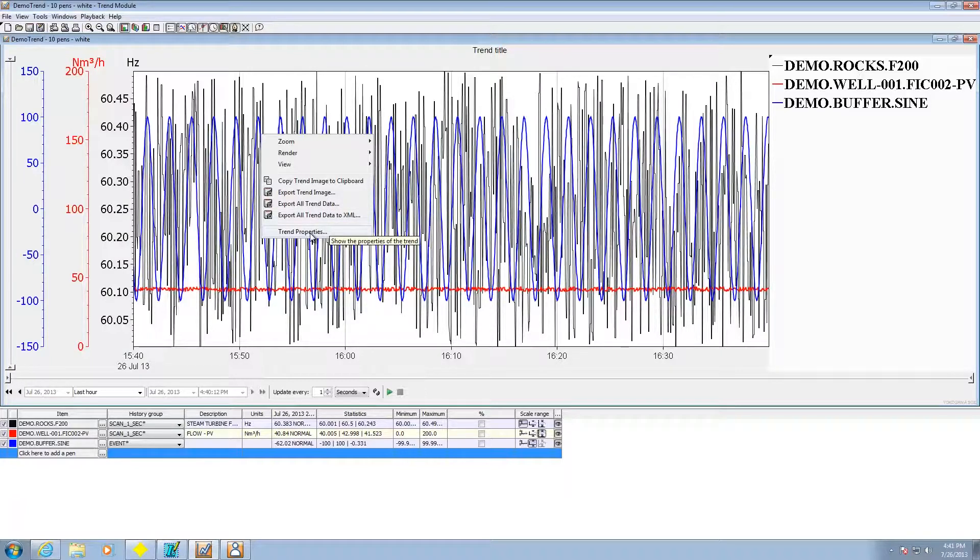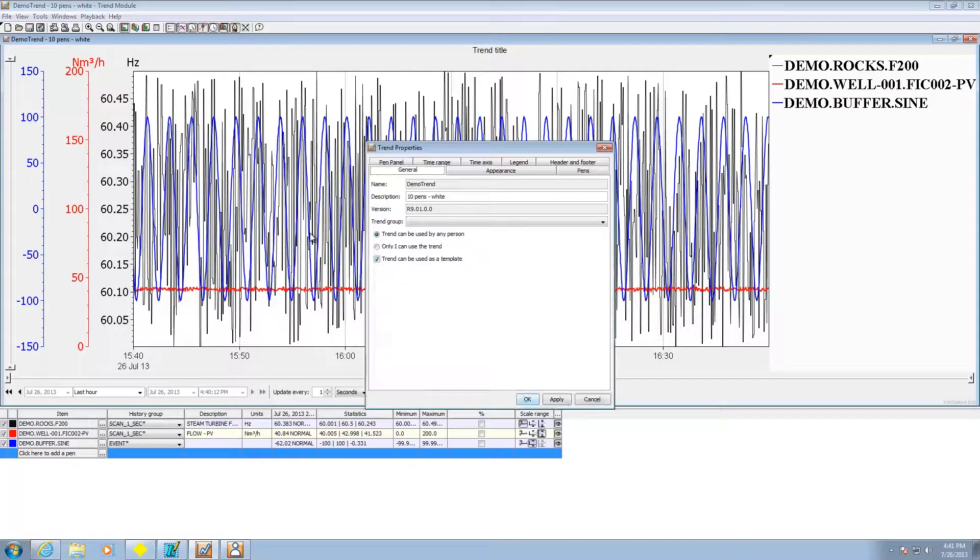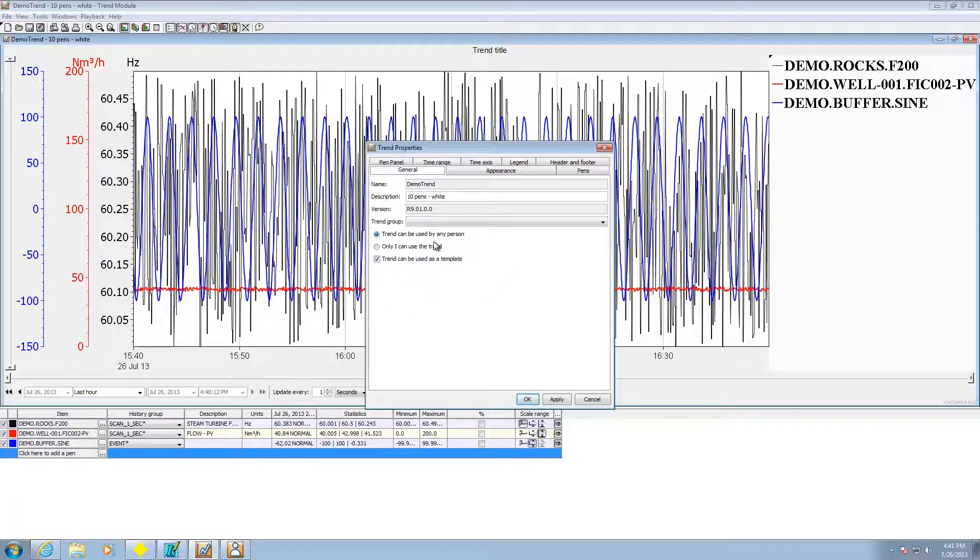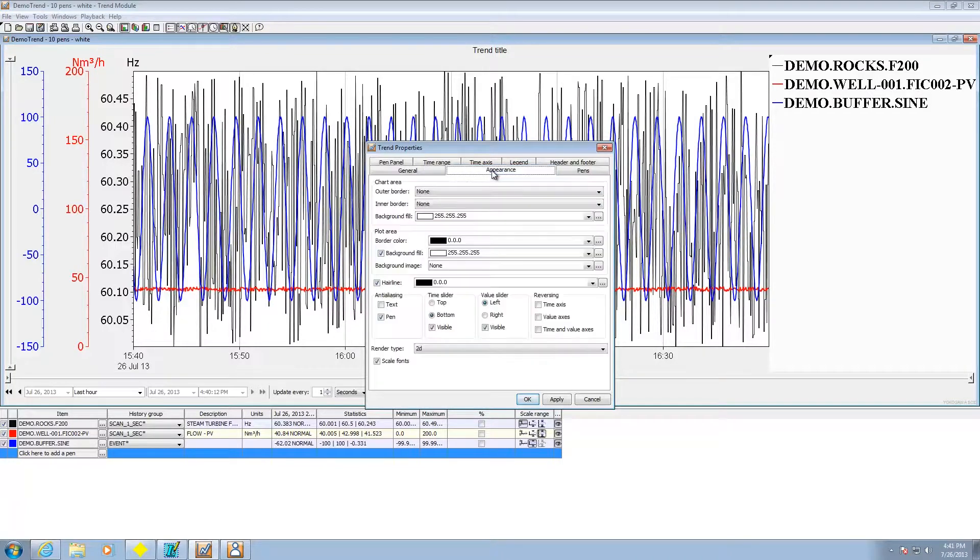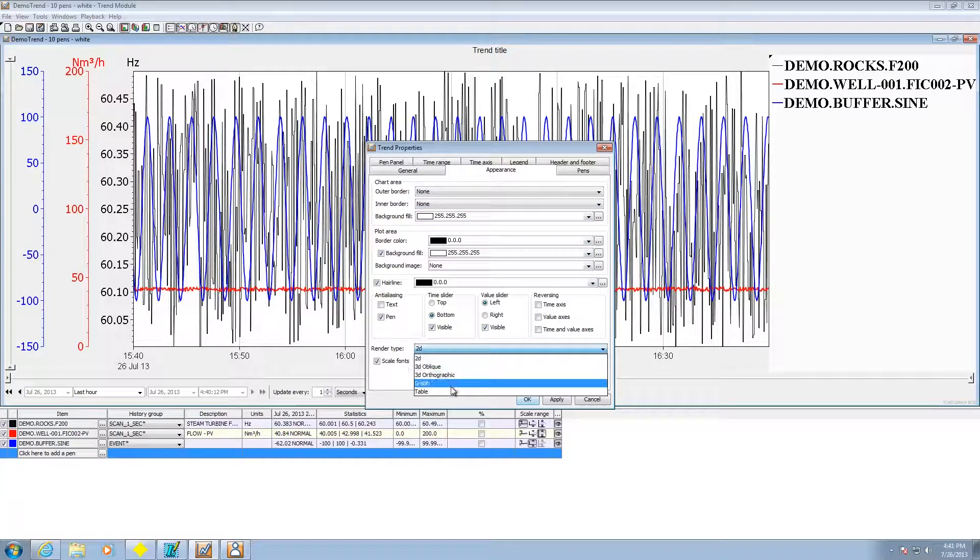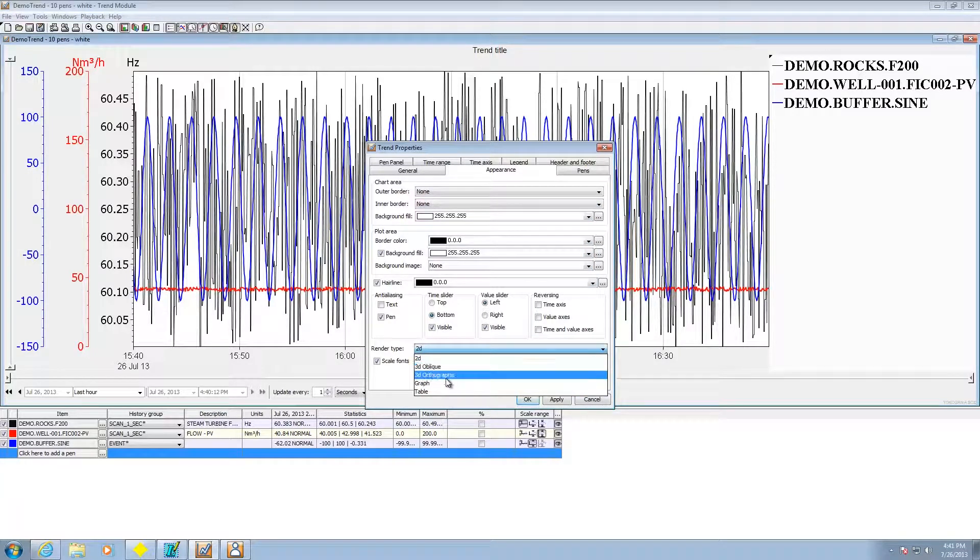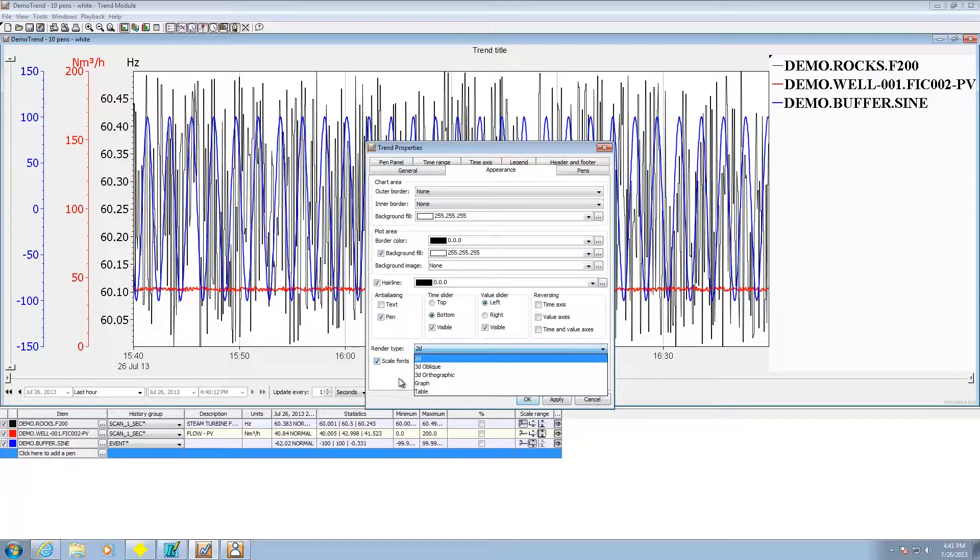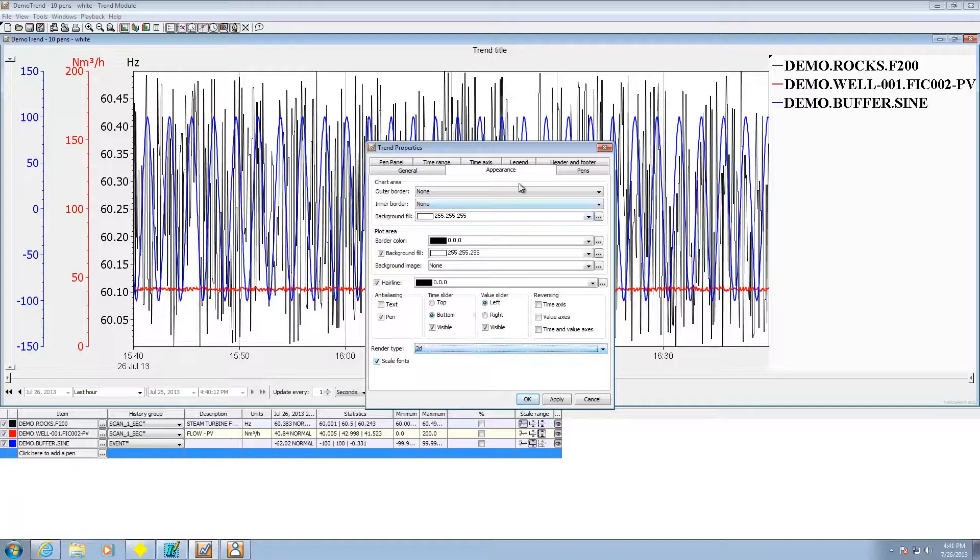I can also get deep into tweaking the trend capabilities. I go to trend properties and do stuff like give it a name, description, change its appearance, all the little things about it, how it's being rendered: 3D oblique, 3D orthographic, as a table.